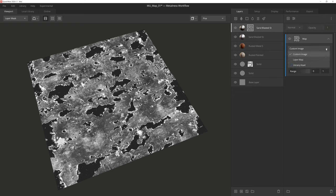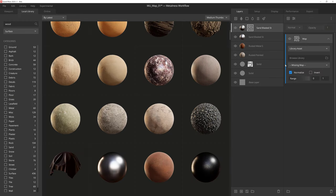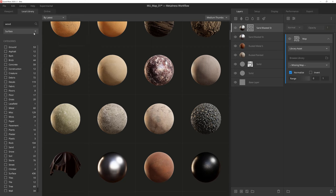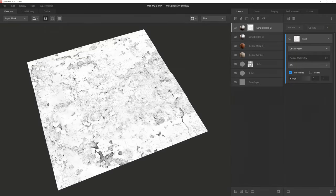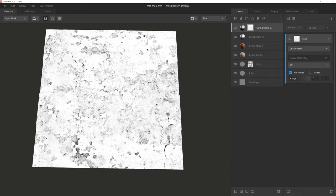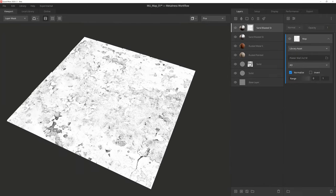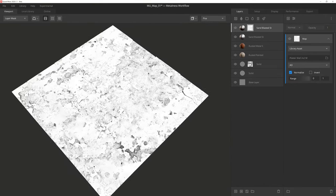Let's change the dropdown from Custom Image to Library Asset. We can now browse the library for a Megascans surface that will most closely fit our needs. This setting not only works with Megascans surfaces, but also Atlas maps, 3D assets, imperfections, and displacements. So let's go ahead and select this material here. And right away you can see we have a new mask based on this surface.